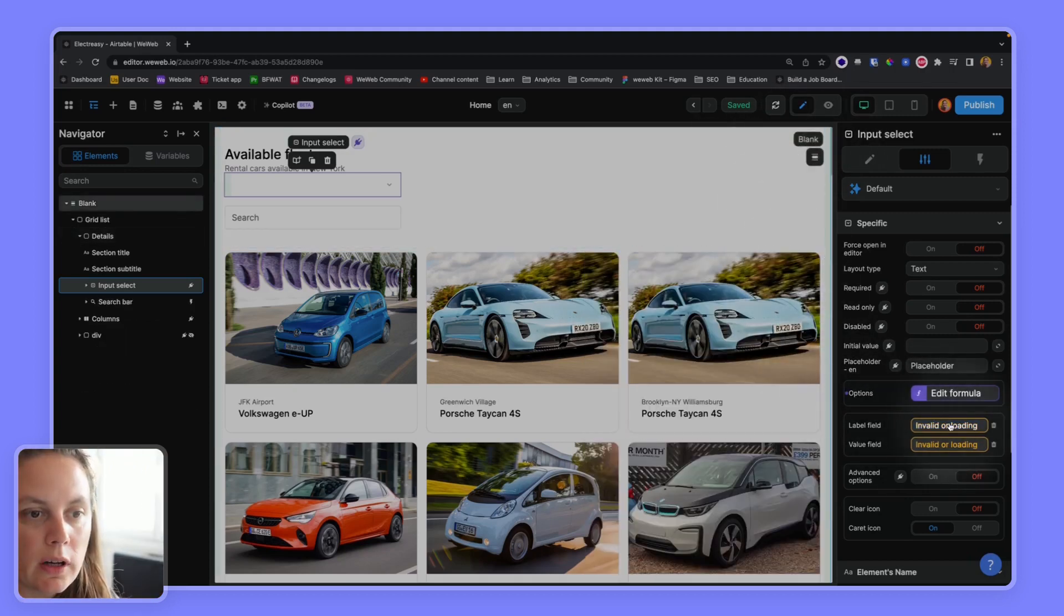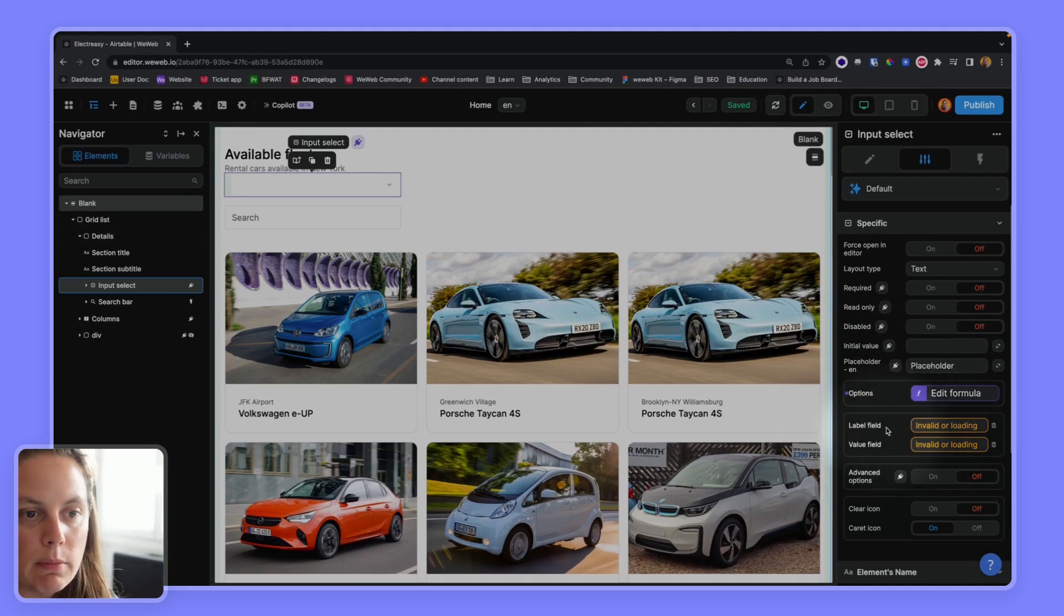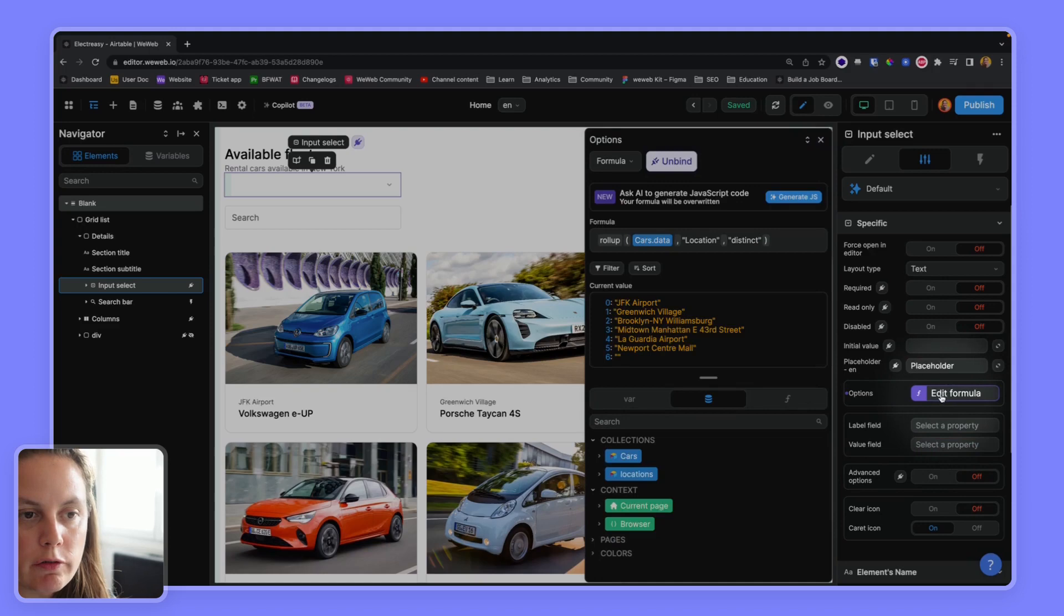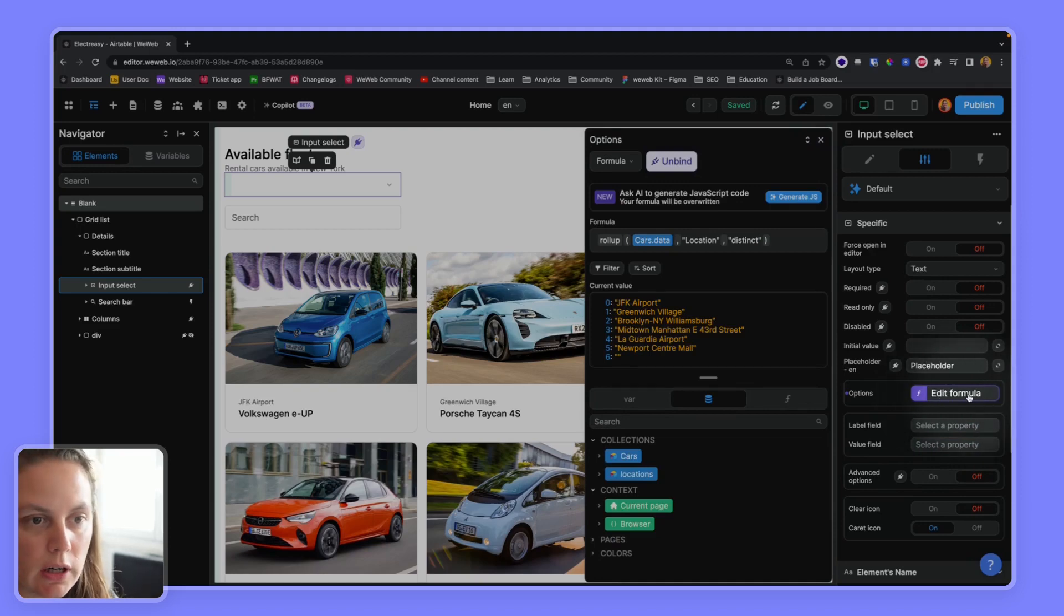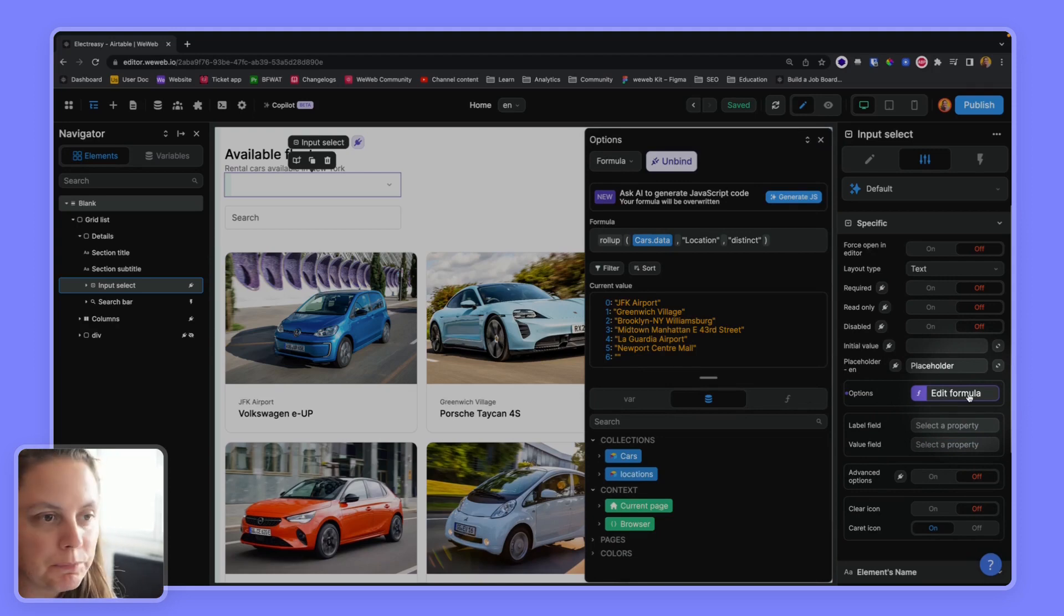I can get rid of these label and value fields. I don't need them anymore because I fed options directly as an array instead of an array of objects.